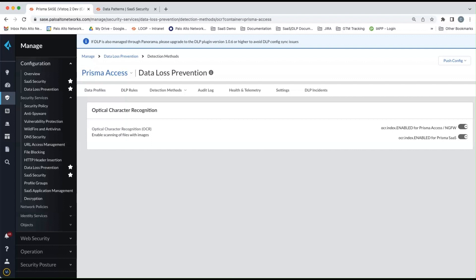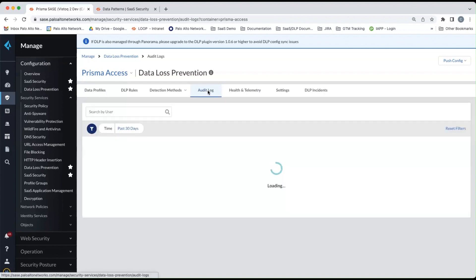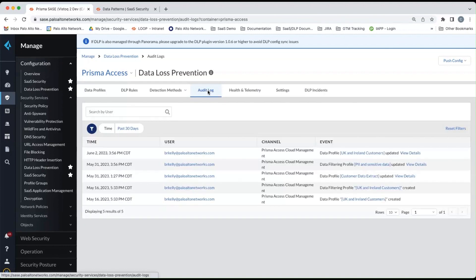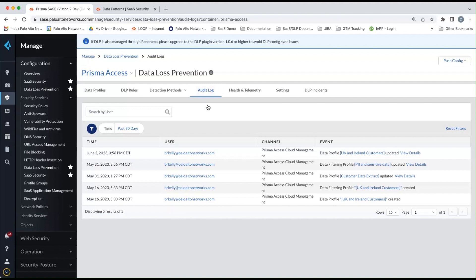Now, really, the only other thing that I want to cover in this particular console that's applicable to data security is the audit log. Audit logs are where the administrator logs are stored for administrative actions. So within here, you can look at all the events performed by DLP administrators in the DLP console.